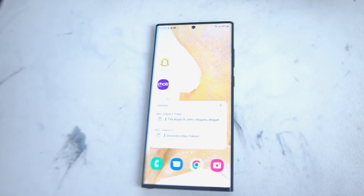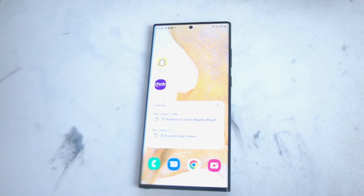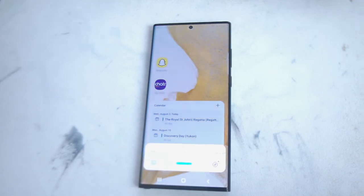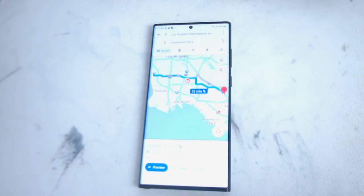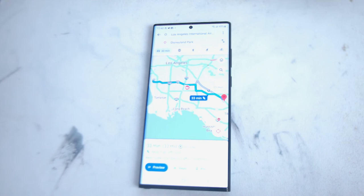For example, if you want to ask Bixby for directions, all you have to do is say something like: "Hey Bixby, how do you get from LAX to Disneyland?" And as you can see, Bixby will pull up Google Maps and the best directions that it finds for getting from whichever locations that you dictate via voice.